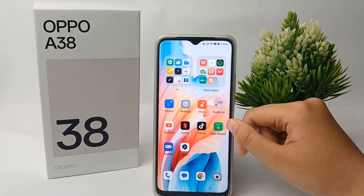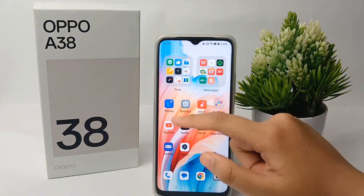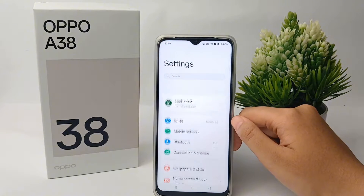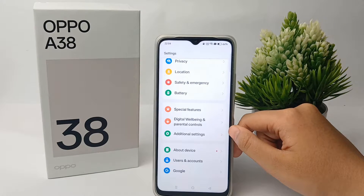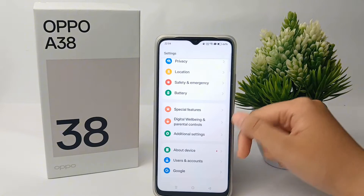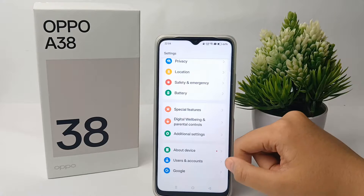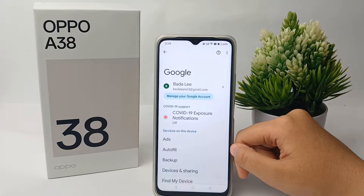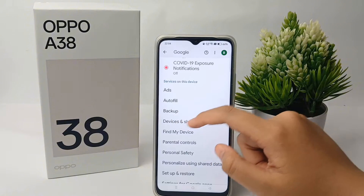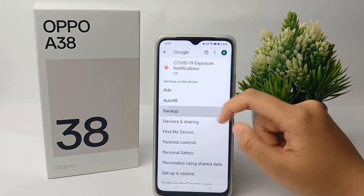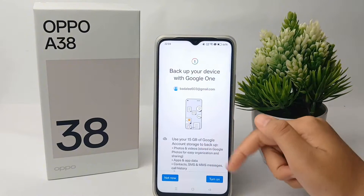First, go to the Settings menu on your phone, then scroll down to the bottom and go to the About Google menu. Click on it, then scroll down and go to Backup.